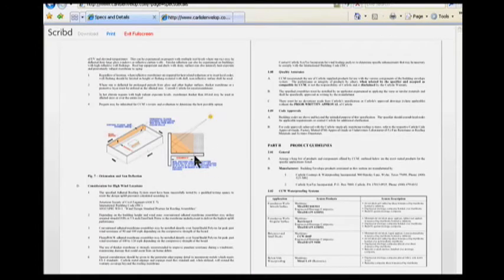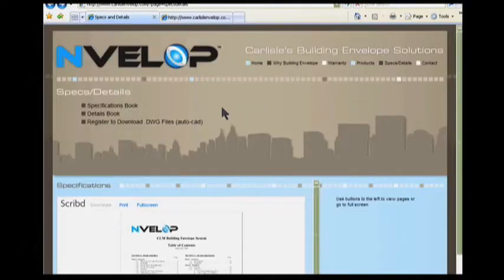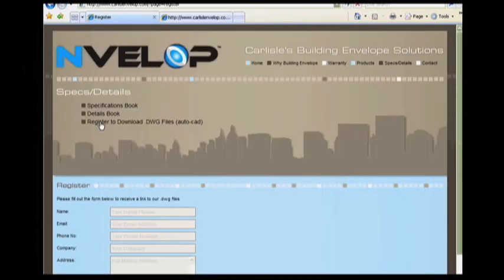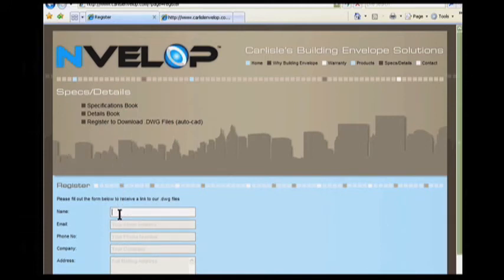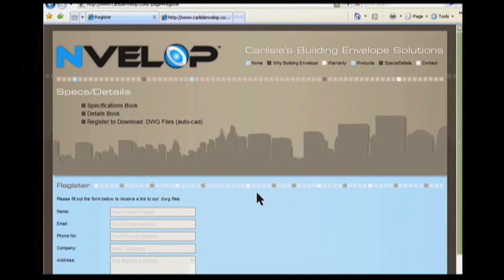When finished, click the Full Screen link to return to the Envelope website. The final feature in the Specs and Details section may be the most valuable. By filling out a quick form, architects can register to receive the complete Envelope Details Suite as an AutoCAD-compatible DWG file. This will allow architects to download and import these critical tie-in details directly into their drawings, saving them valuable time.